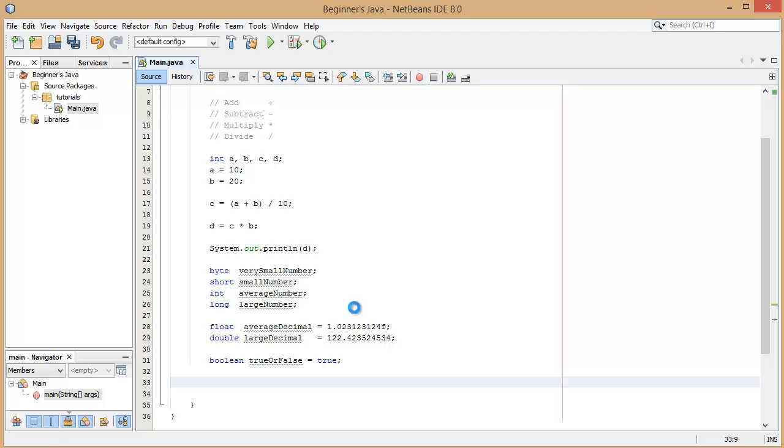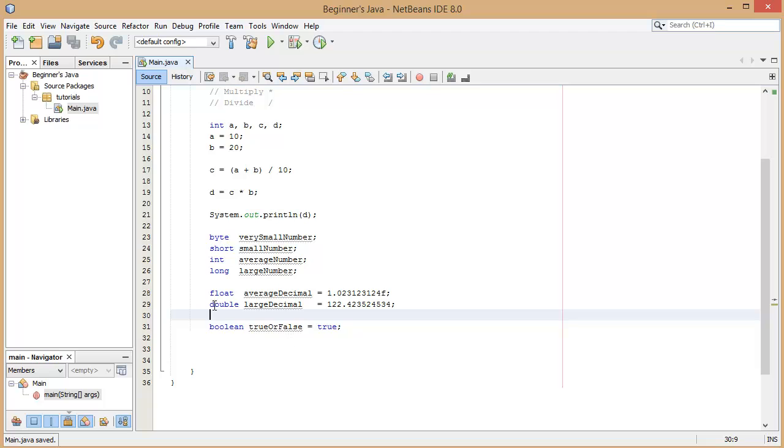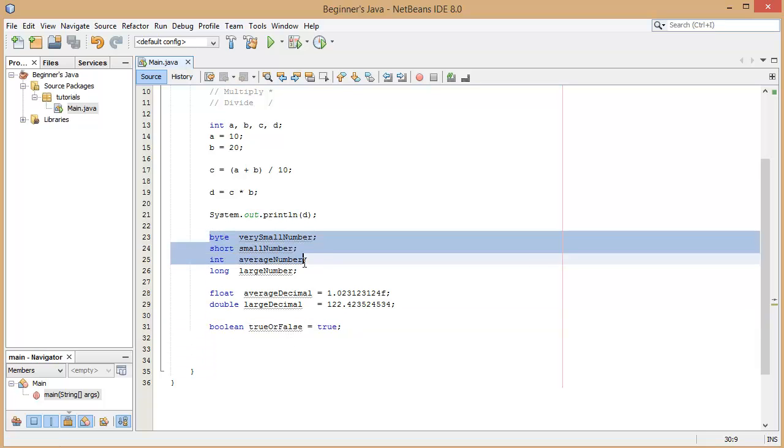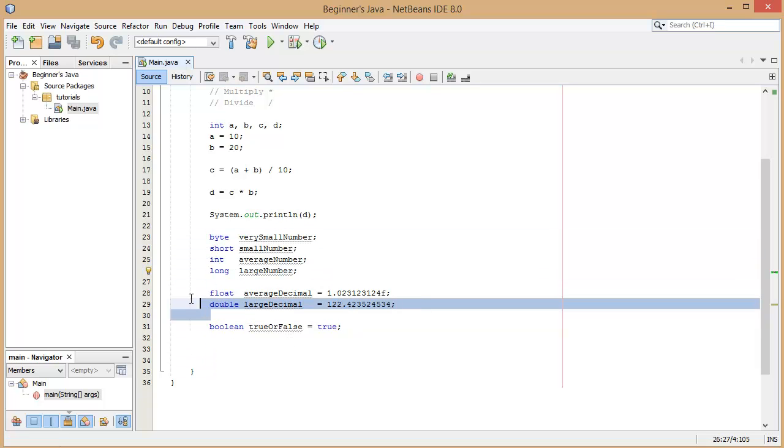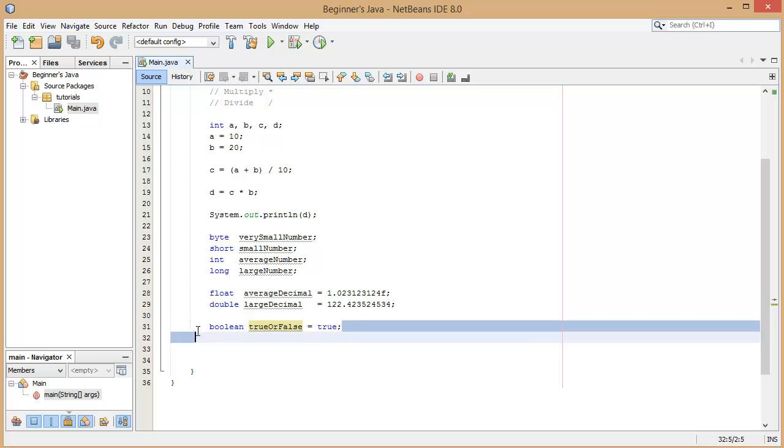And the final type, final primitive variable data type we have that I'm going to show you, so we've done the integers here, we've done the two different types of decimals, we've done the boolean value which is a true or false value which we're going to be actually using a lot in the next tutorial.